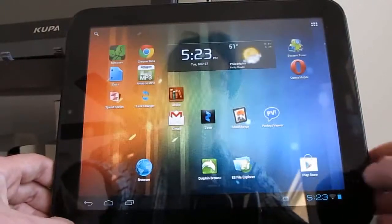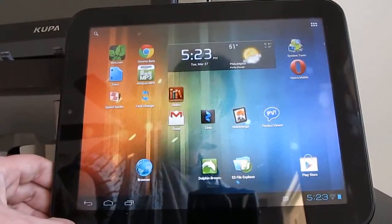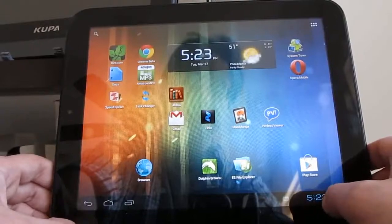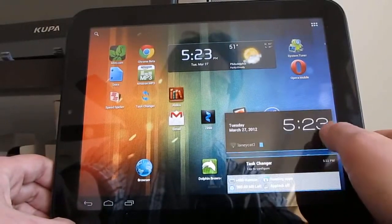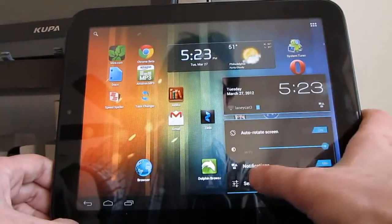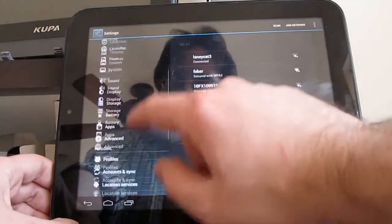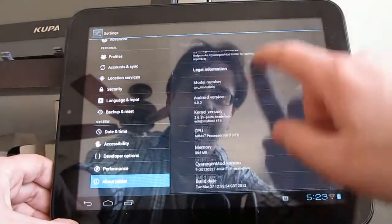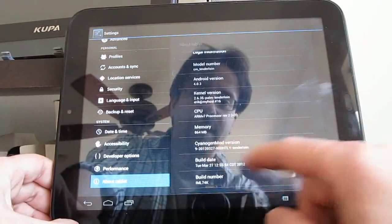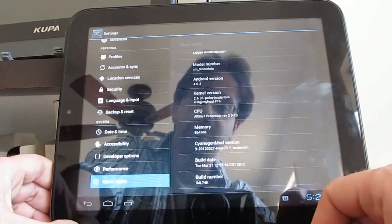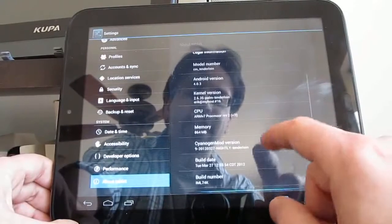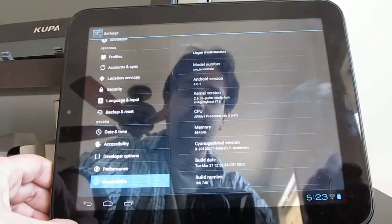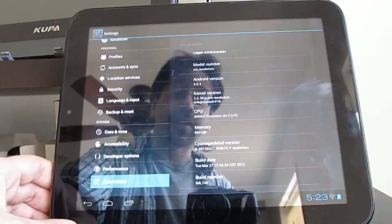It's based on the CyanogenMod 9 nightly release. There were some unofficial nightlies available up until recently, but now there's also an official release. If you go into the settings here and go to About, it'll show you that we're running a version of CyanogenMod that was built on March 27th, and that is the date that I'm filming this. So it's a nightly release, available for download directly from the CyanogenMod website.